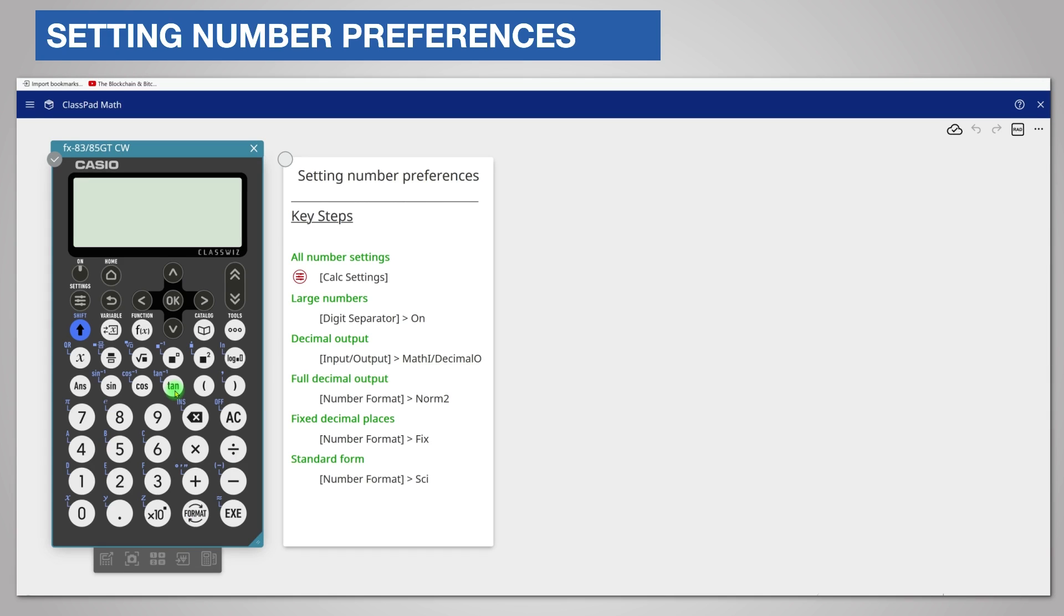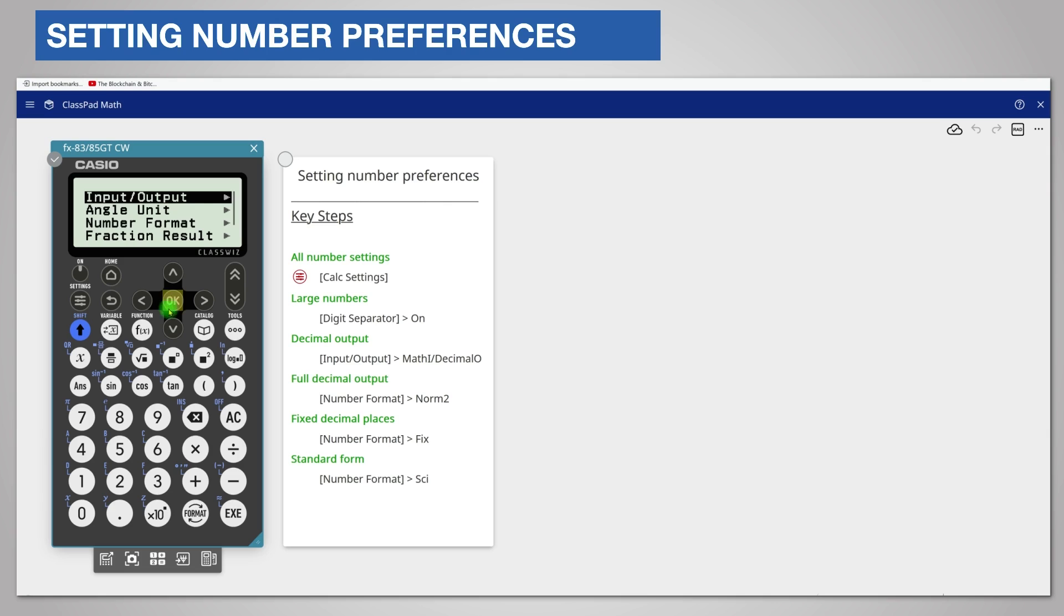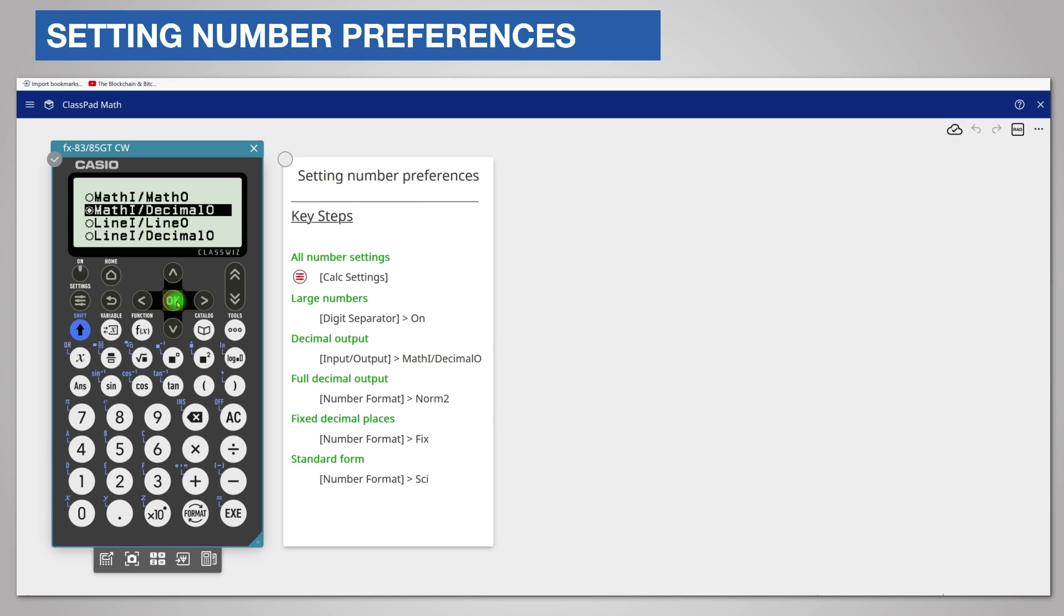First I'll set the output to decimals. Choose calculate, settings, calc settings, input output, and choose math i decimal o. Return to the calculator app.